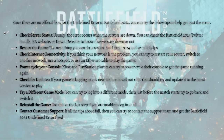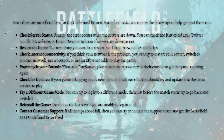You can also check the internet connectivity. If you think your network is the problem, you can always try to restart your router, switch to another network, use a hotspot if you can, or use an ethernet cable to play the game.